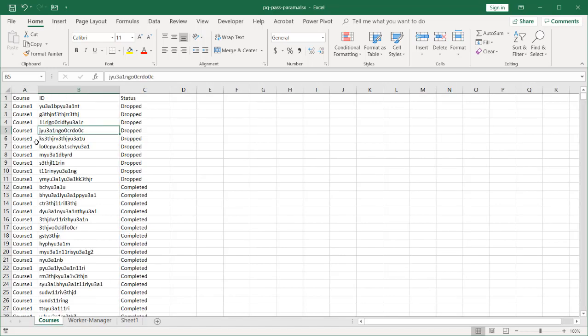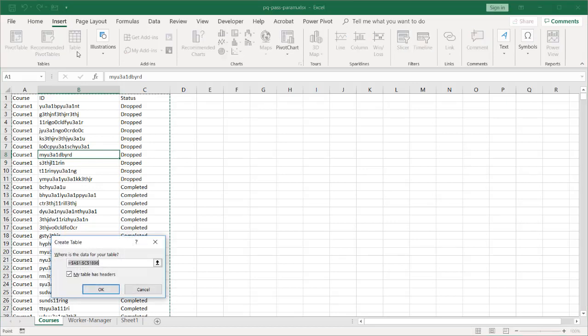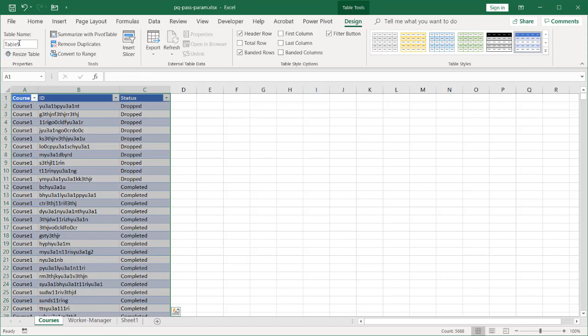This is where I had my courses, my IDs, and the status of each of the individuals. Turn this into a table first. Go to insert and I'm going to insert this as a table. My table does have headers. The first row are the header rows. Click OK. Give this a name. Let's call this worker_status.